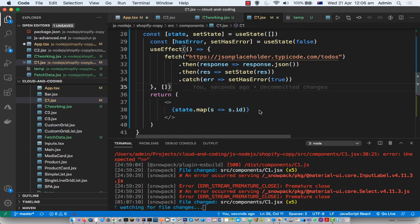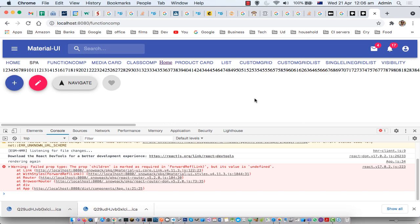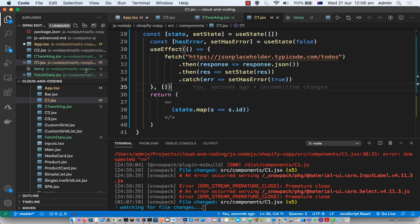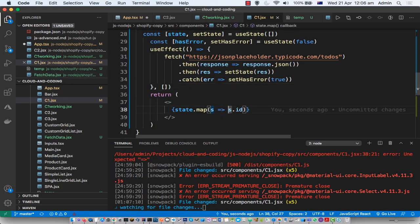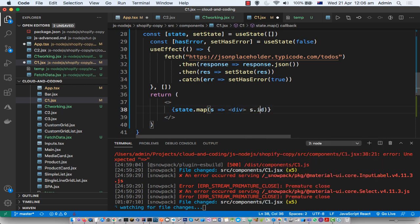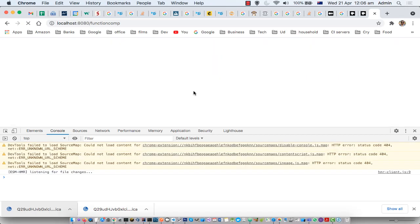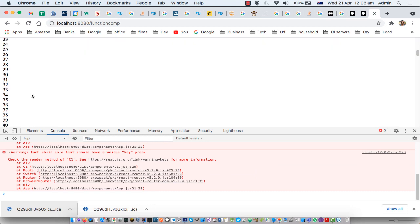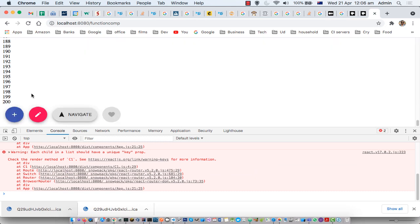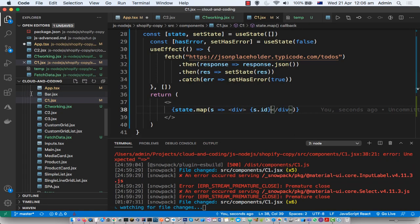We can't render the object — we have to render strings. There is a property on that object called id, so let's try to render that one. As you can see, the property is rendered. Let's put it inside a div, and now it is printing all the ids of those posts one by one.